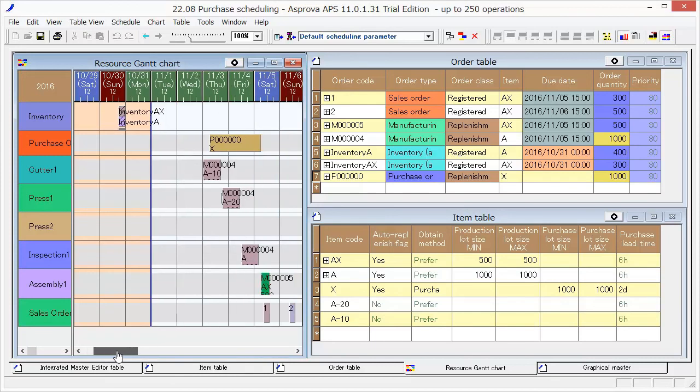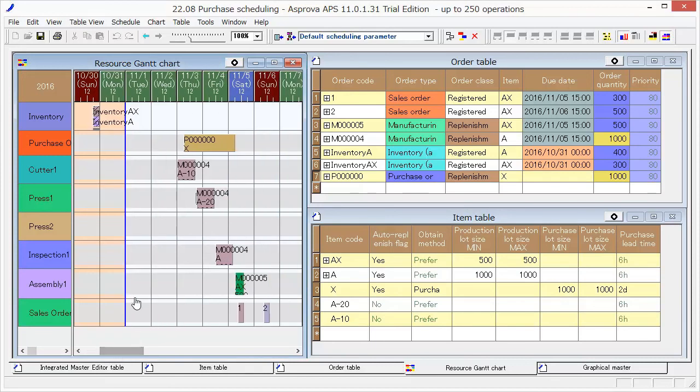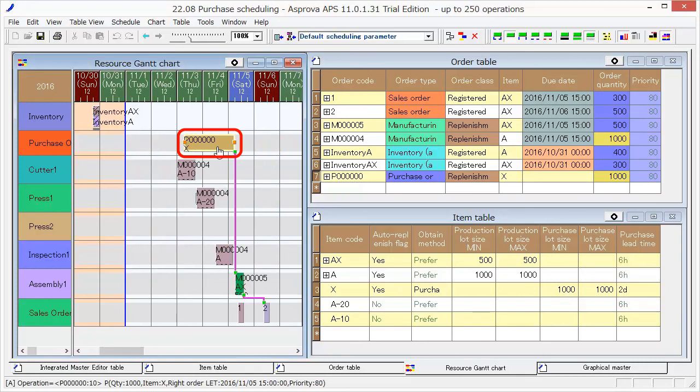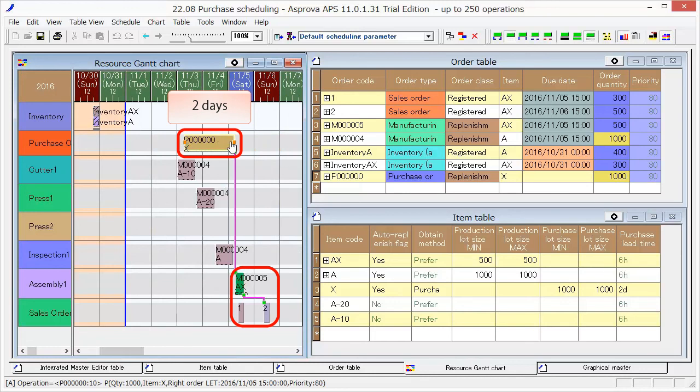Go to the Resource Gantt Chart and take a look at this purchase under Scheduling. The Start Time is when to place an order. To be used by Production Processes as an input item, it will be delivered in 2 days.